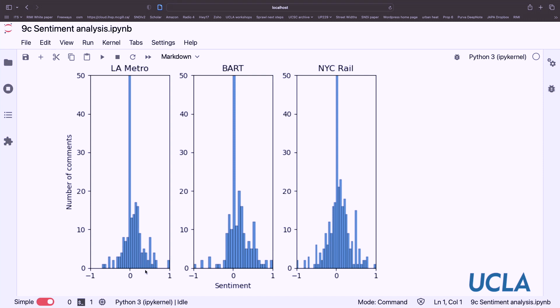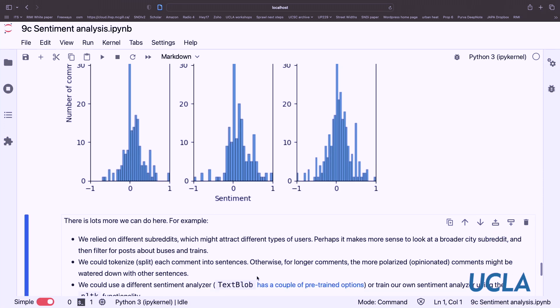Now we have a plot that lets us do more comparison. Interestingly, in New York City it's more evenly balanced — more negative as well as positive. Bart scores show a lot of neutral sentiments across all three, but also a lot of very positive ones. There's a lot we could explore here: different subreddits attract different types of users, and maybe we should look at the Bay Area and Los Angeles as a whole and filter for transit posts. We could also tokenize each comment into sentences and get the sentiment of each, so that a long comment's opinionated parts aren't diluted by more neutral content.